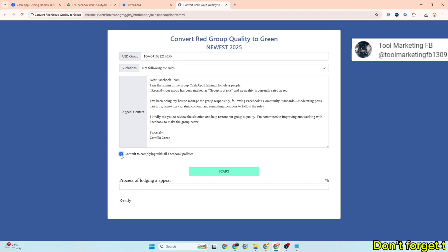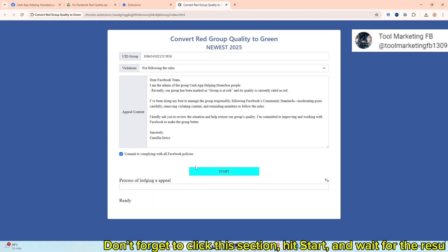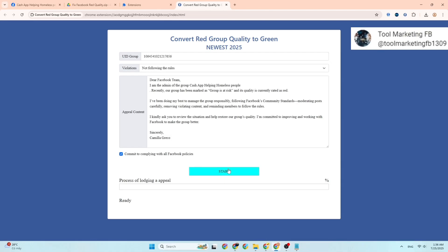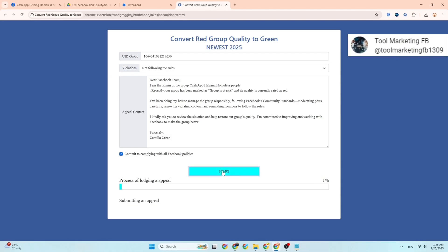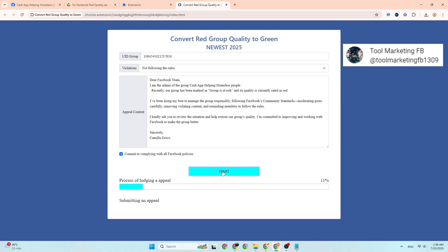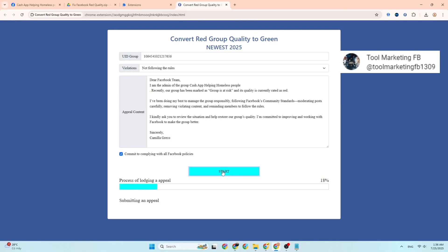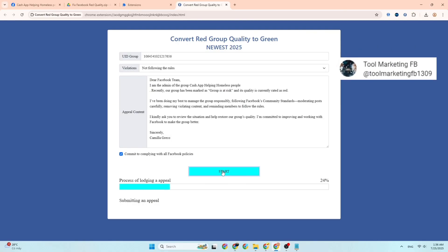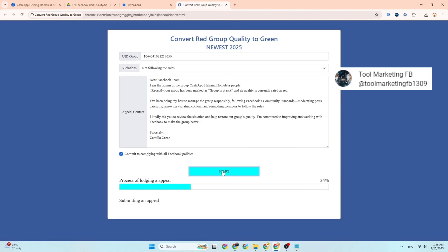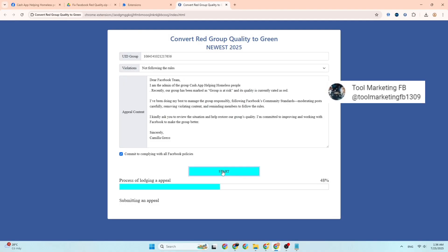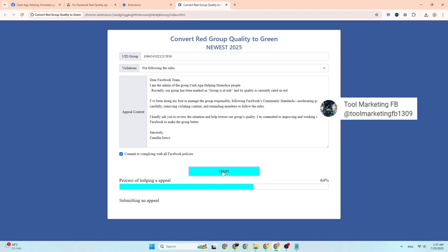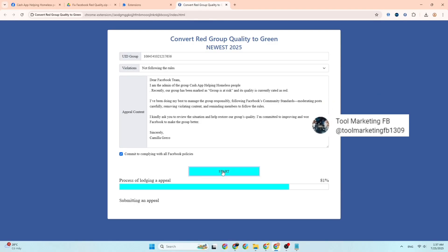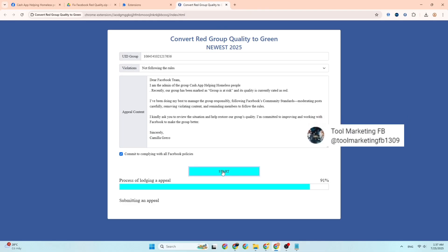Don't forget to click this section, hit start, and wait for the results to load.